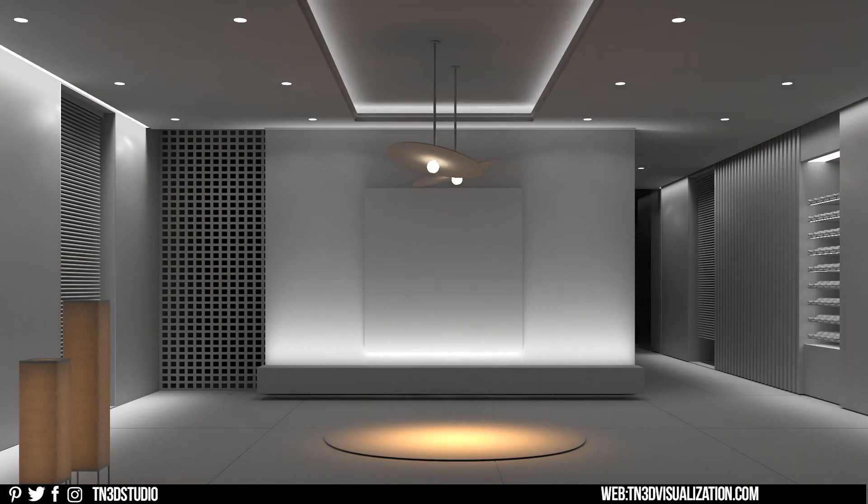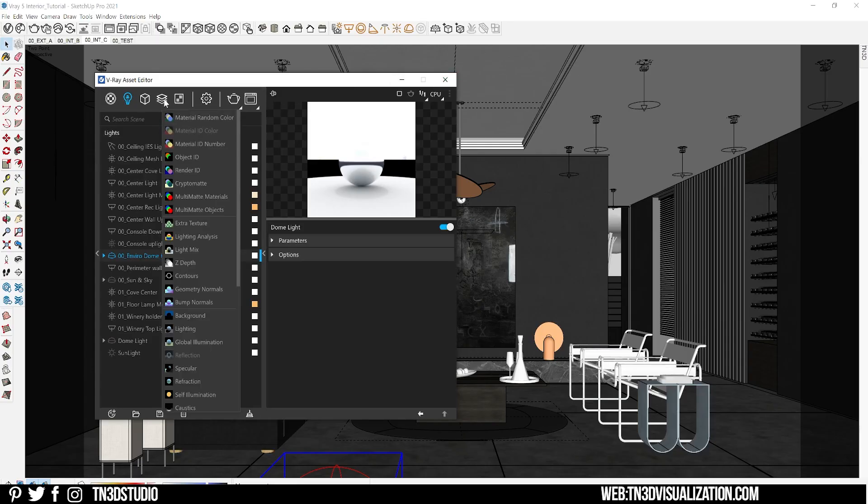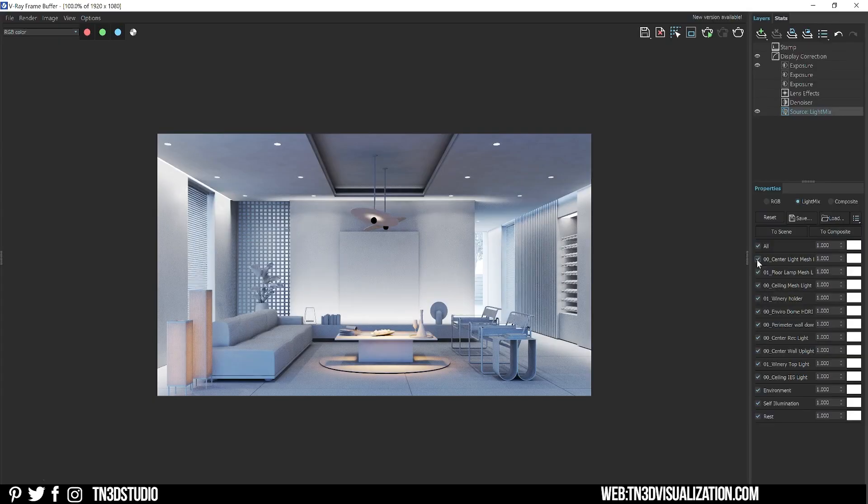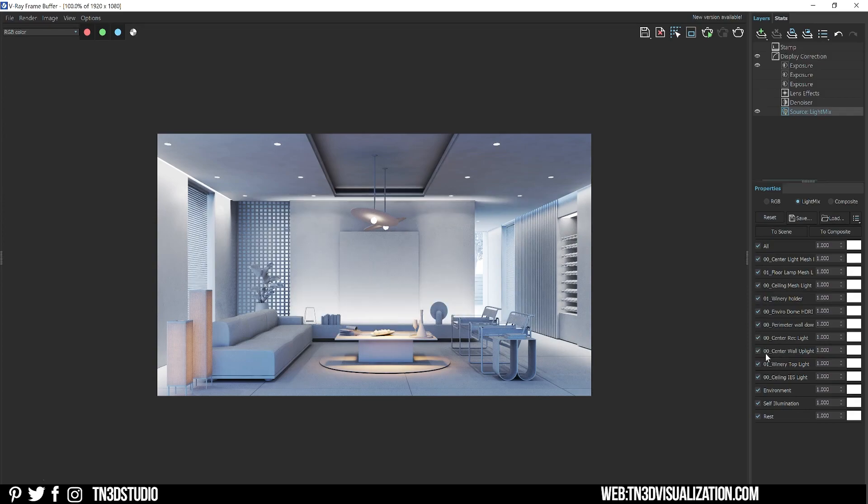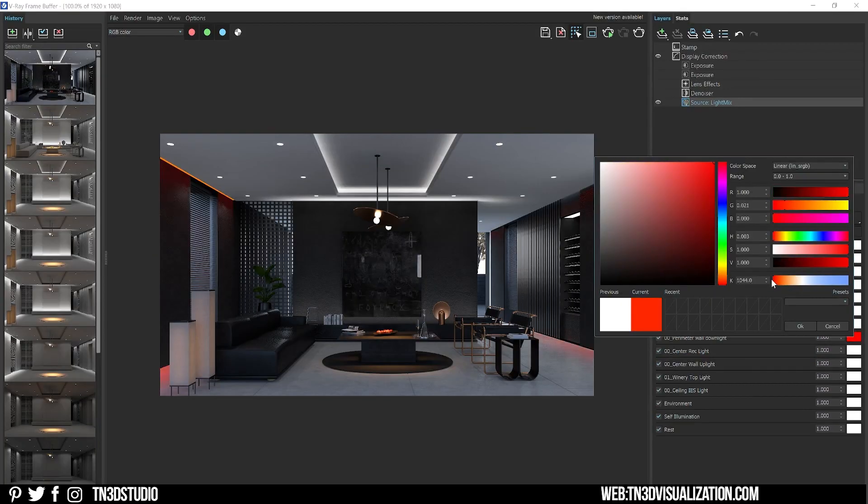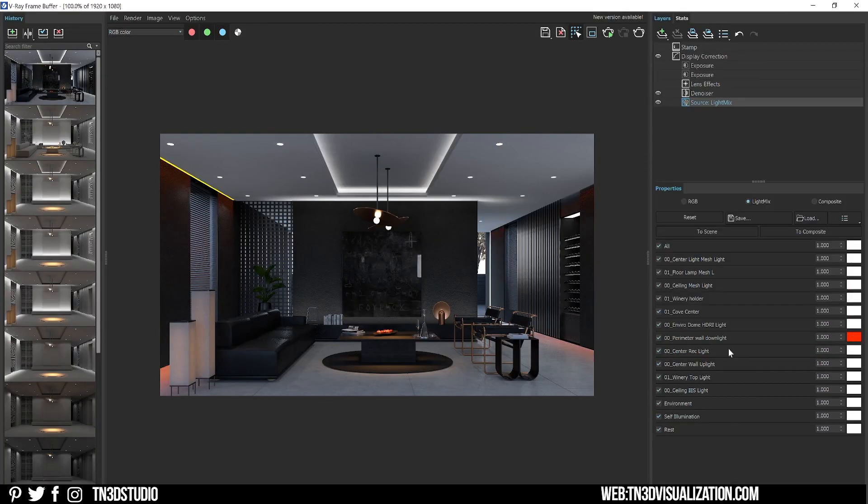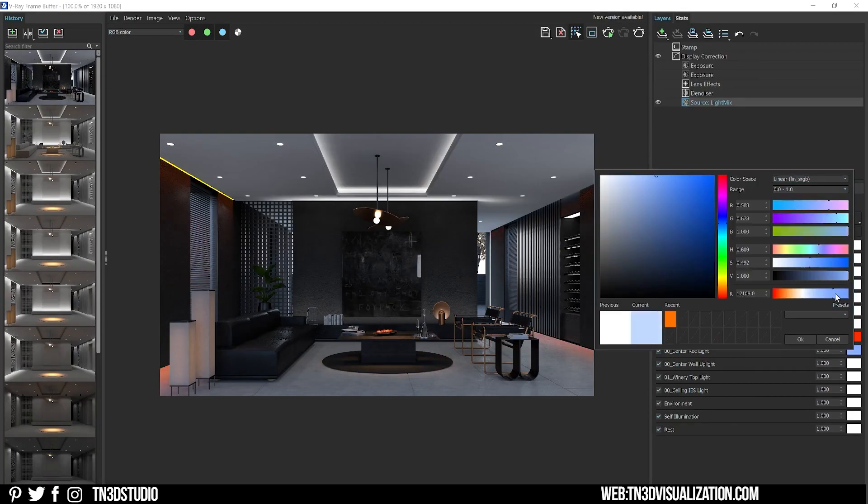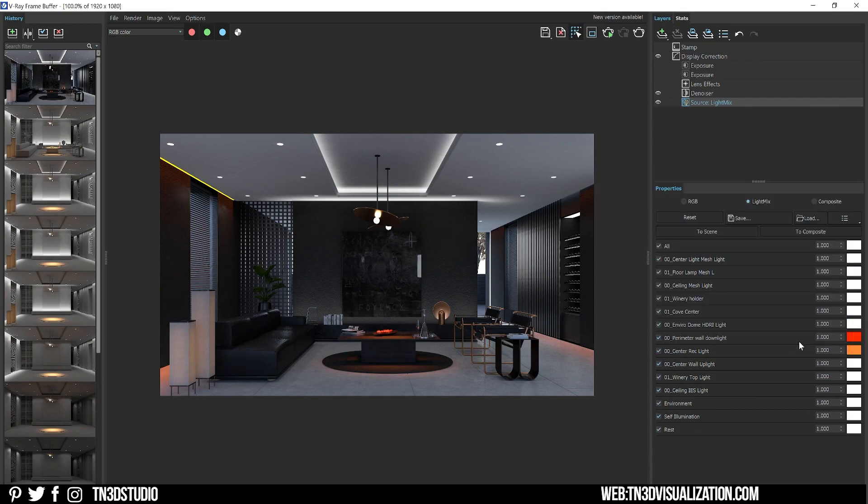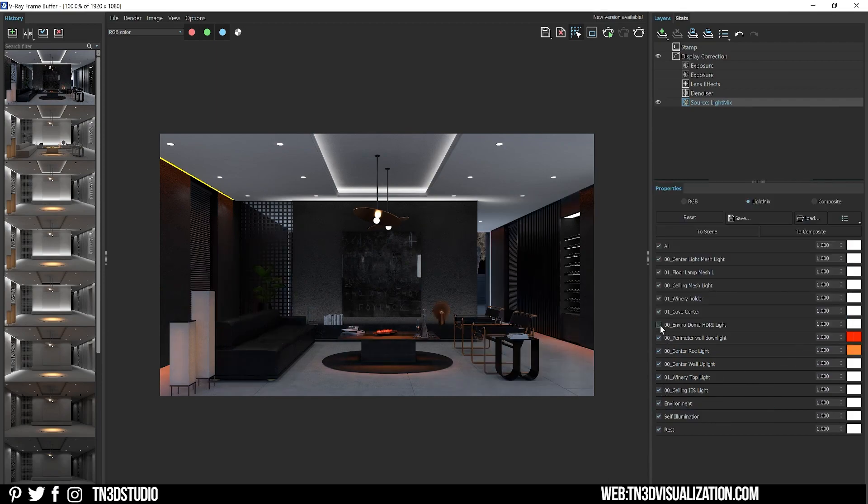At this point you can also use V-Ray Light Mix, which lets you adjust the intensity and the color temperature of all of your lights post-rendering. This is another great creative tool, so I'll have an info card on the corner of the video for a full Light Mix tutorial.